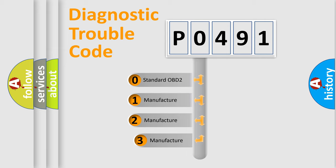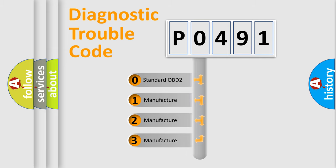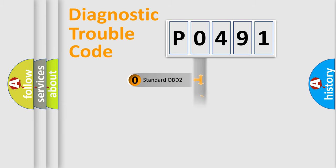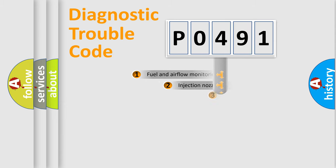If the second character is expressed as zero, it is a standardized error. In the case of numbers 1, 2, or 3, it is a manufacturer-specific expression of the car-specific error.